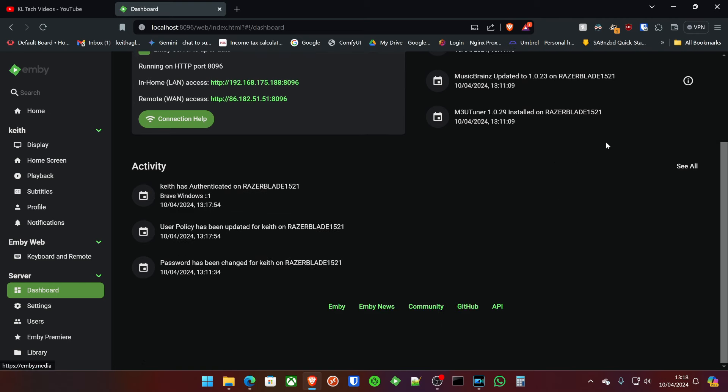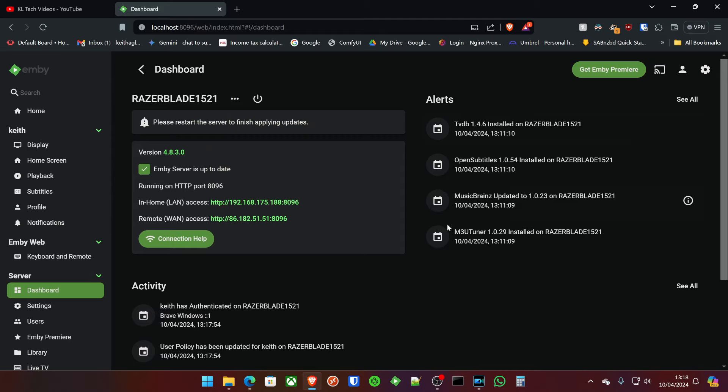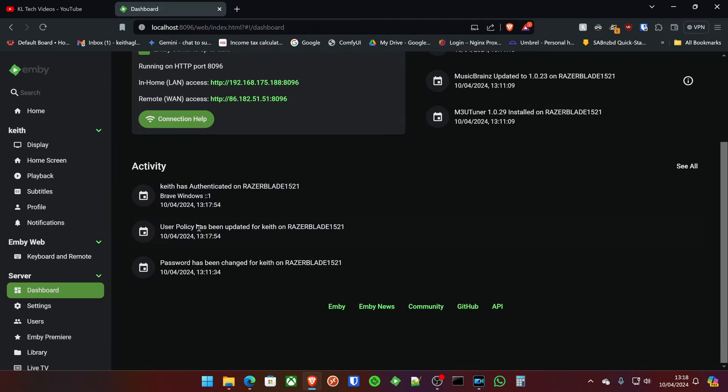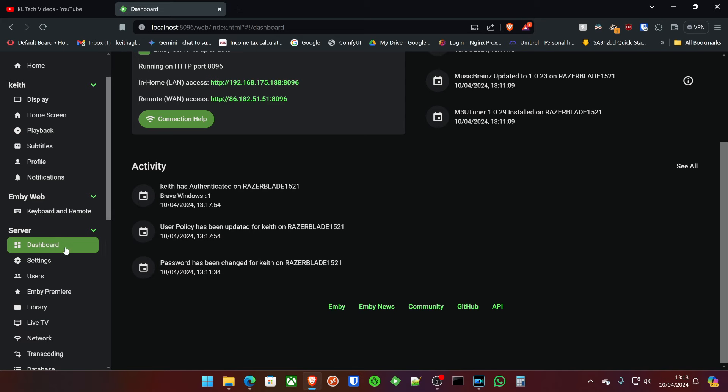But this is the Emby dashboard. This is going to give you all the activity and alerts that you need. So people trying to log into your server with failed passwords, they'll pop up here. People currently watching, when someone's actually on your server watching something, you'll be able to see exactly what they're watching in this screen and be able to stop that, pause, play, whatever you need to do, or just let it crack on as normal. But you'll also get information here like IP addresses, the codecs that it's transcoding and things like that.